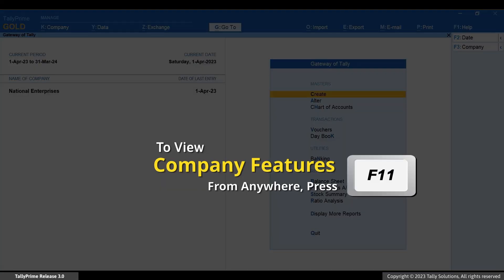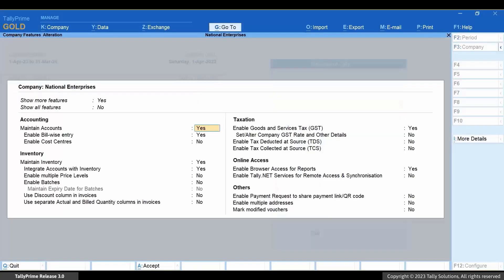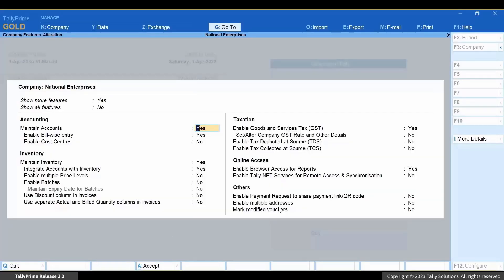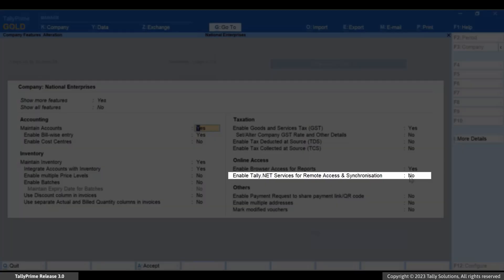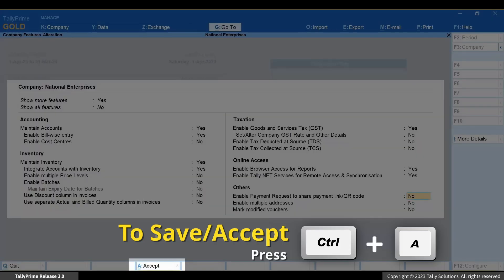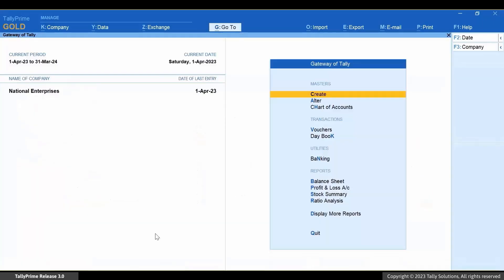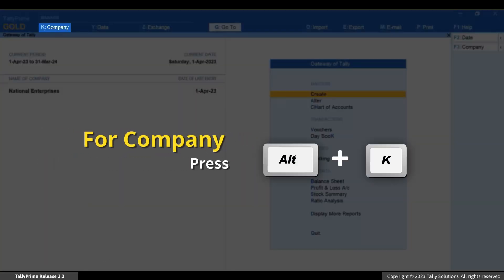Press F11 and ensure that 'Show More Features' is set to Yes. Enable Tally.Net services for remote access and synchronization and press Ctrl+A to save. Now press Alt+K.